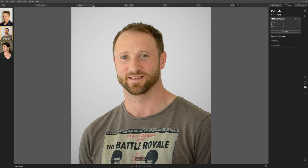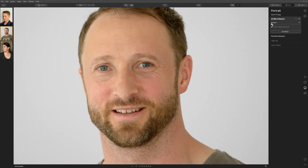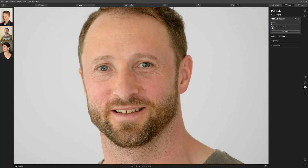Let's zoom in slightly to see what it's done. Let's turn this off and on — it's really done a great job of getting rid of that spot, and if you didn't know it was there in the first place you wouldn't think anything was amiss. That looks heaps better before we've even done anything else with any of the other portrait tools in Luminar.